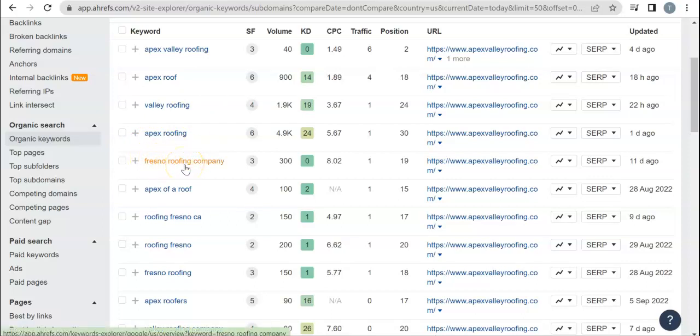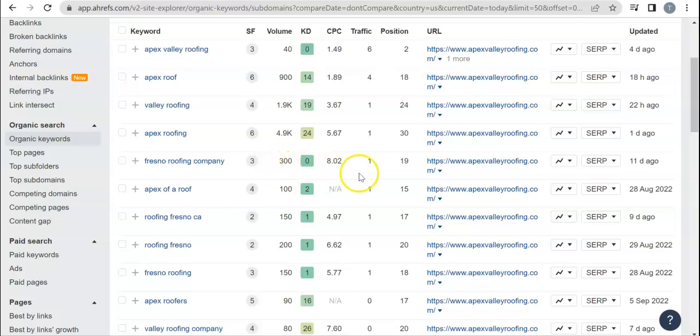But Fresno Roofing Company, that's going to be exactly where you are and this is being searched 300 times and you're in the 19th position, which means whenever you search that term up, you're the 19th website that pops up, which is the second page of Google. For me, whenever I'm looking stuff up on Google, I hardly ever even make it to the bottom of the first page.